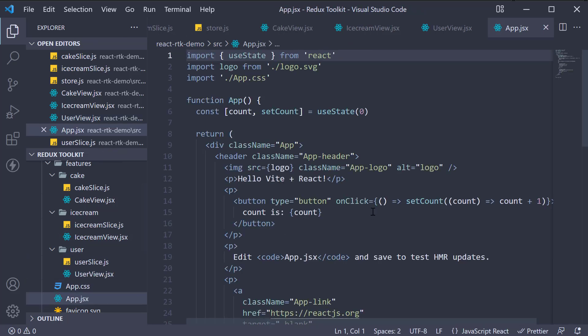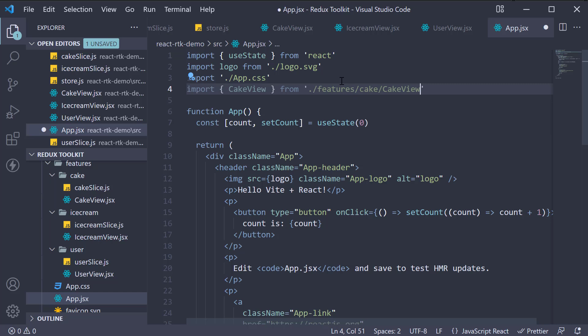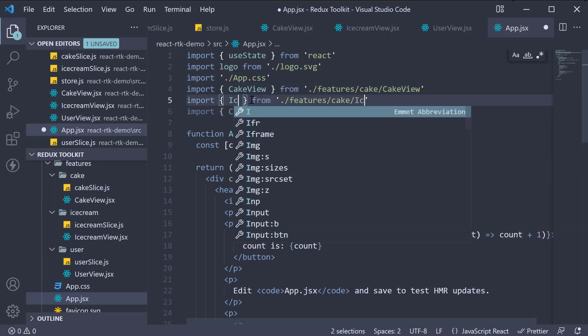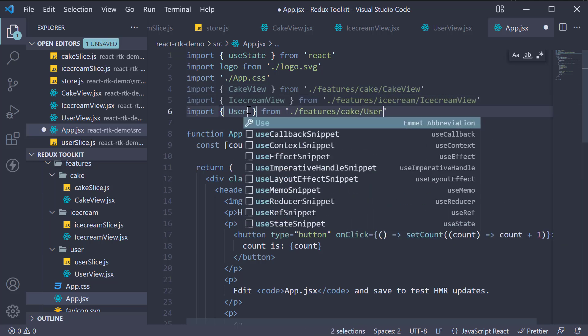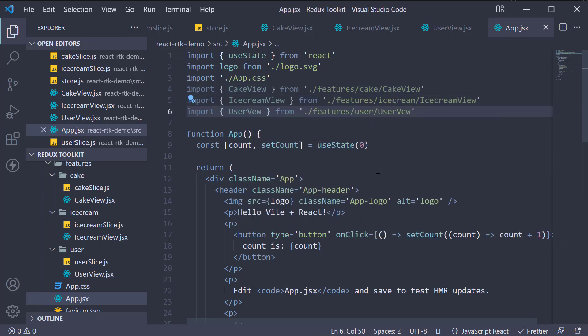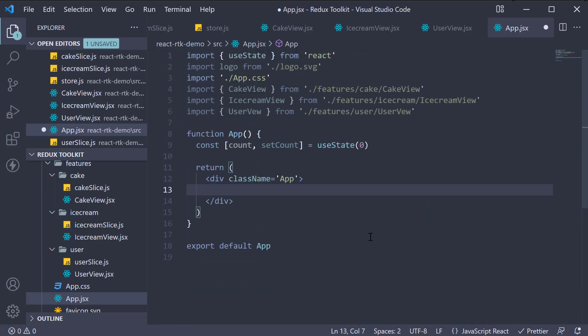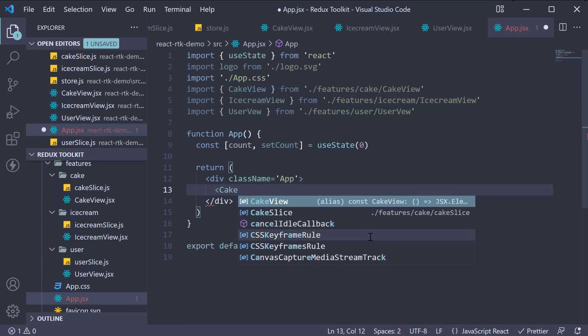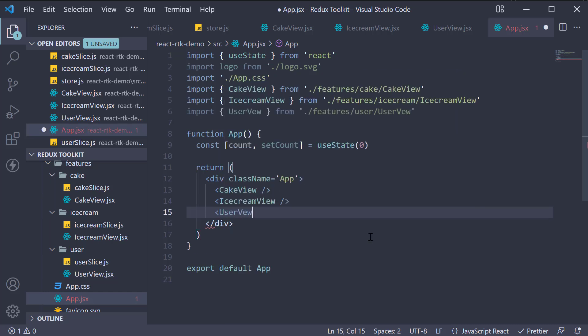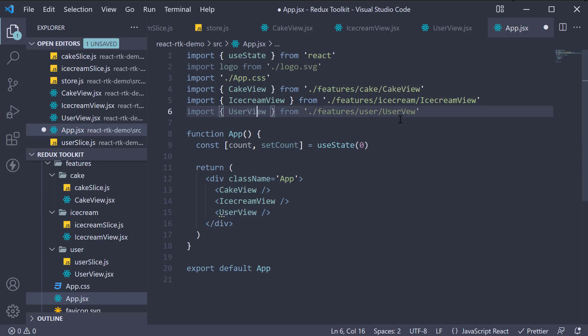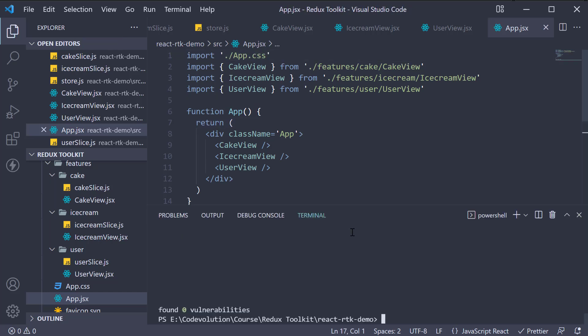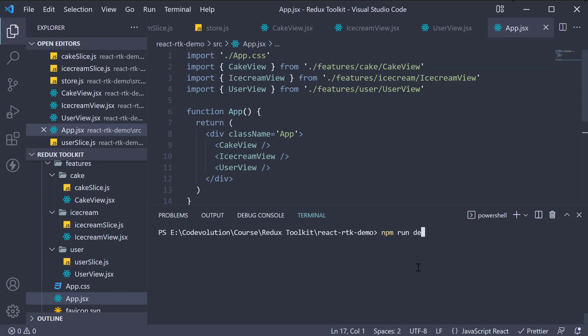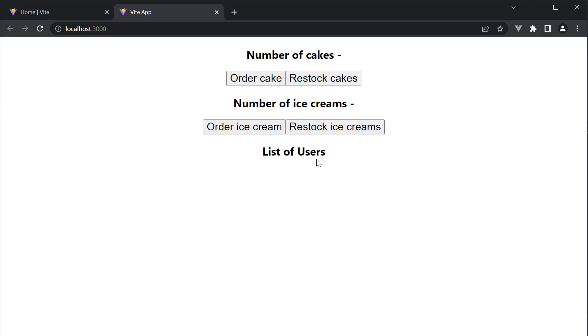Include all the three components in app.jsx. Replace the header with cake view, ice cream view, and user view. If we now run the command npm run dev, navigate to localhost 3000 in the browser. You should see the views corresponding to each feature. We are now ready to connect with Redux Toolkit. Let's see how to do that in the next video.